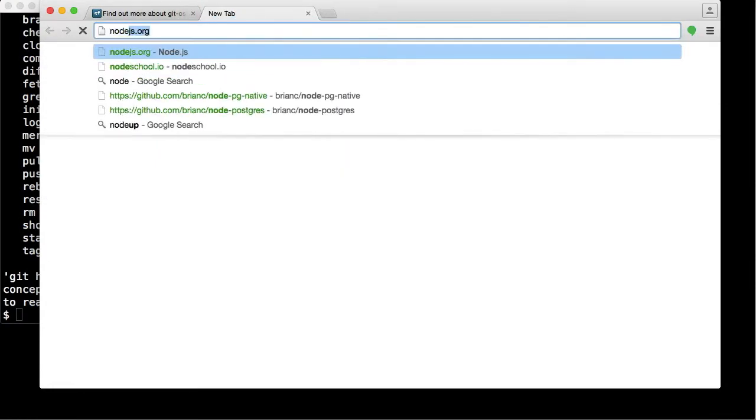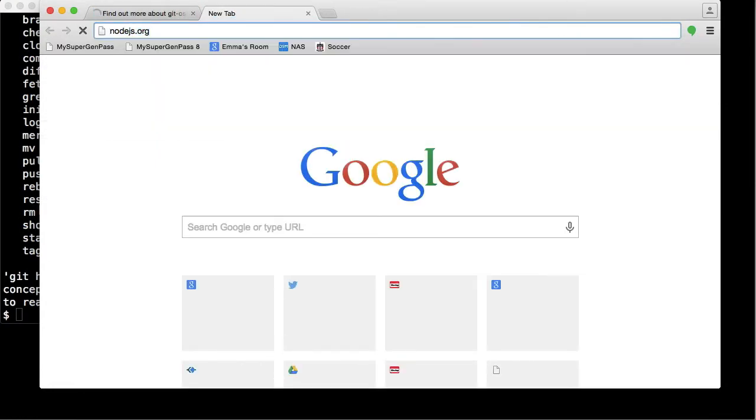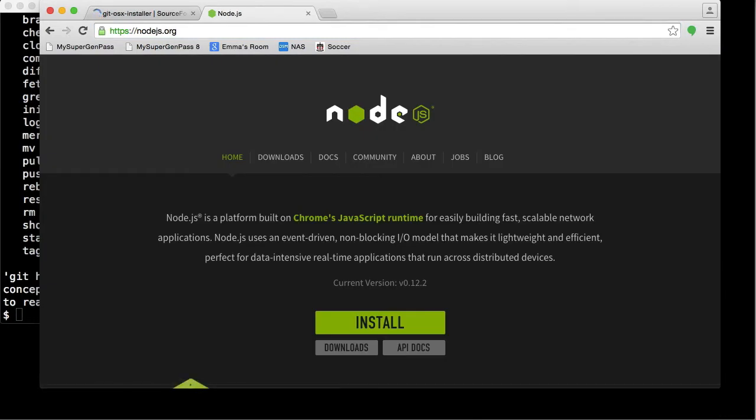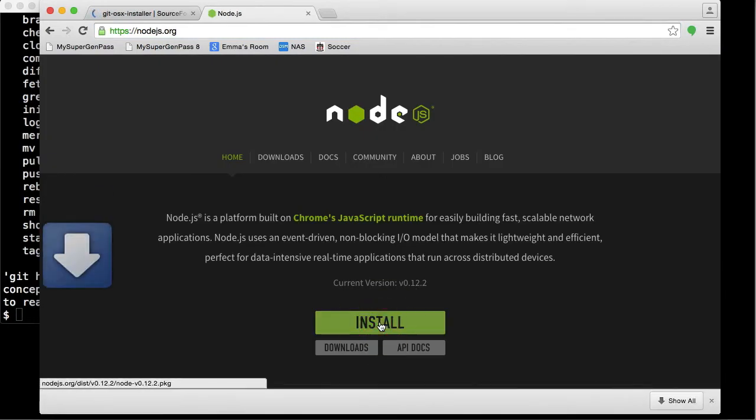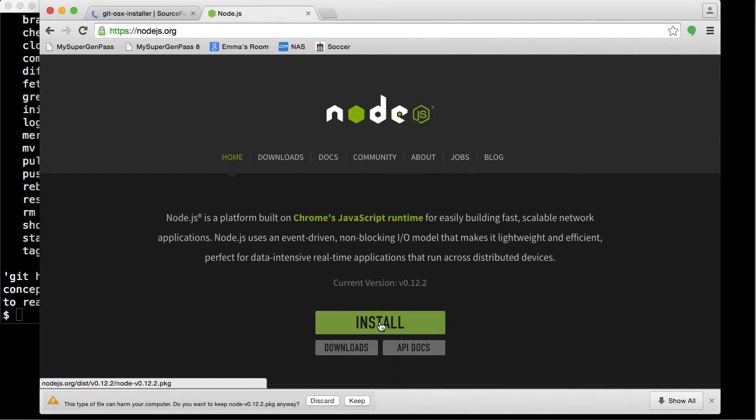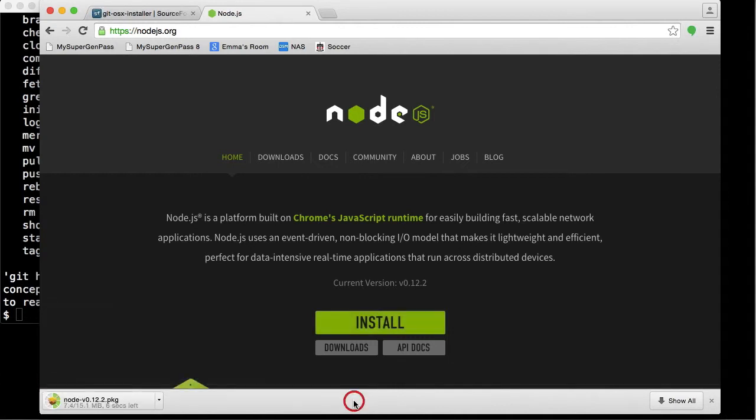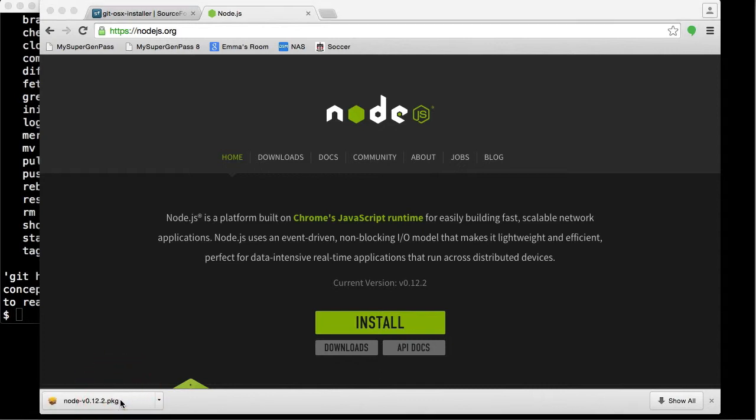Go to nodejs.org. Node is actually a fairly small install, comparatively speaking. Just hit the Install button to install Node. Click on it. When it's done downloading, just click on this package.